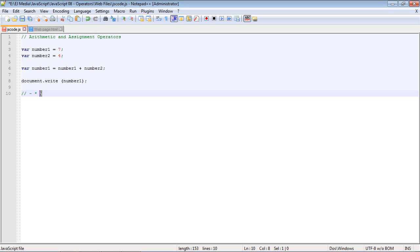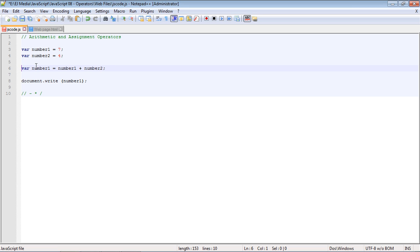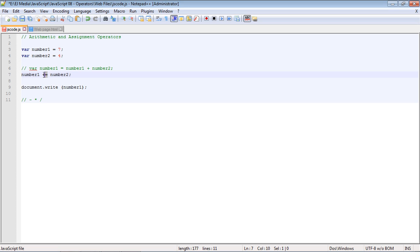There are three other basic arithmetic operators: subtraction, multiplication, and division. There is also a shorter way to write this in JavaScript using what's called a compound operator, where you combine the equal sign and the plus sign. The compound operator adds number two to number one and assigns the result back to number one.